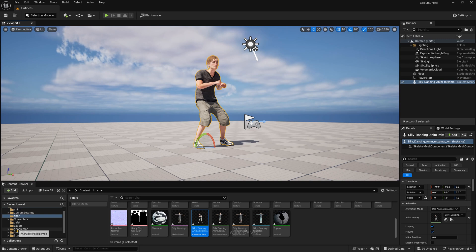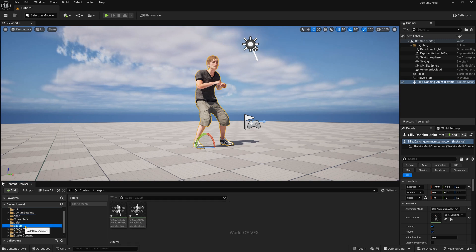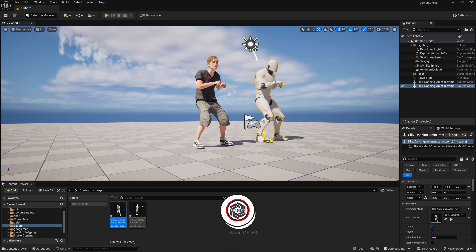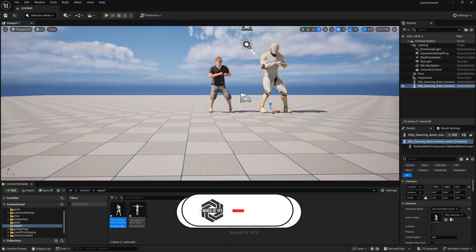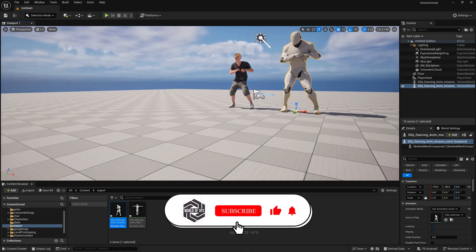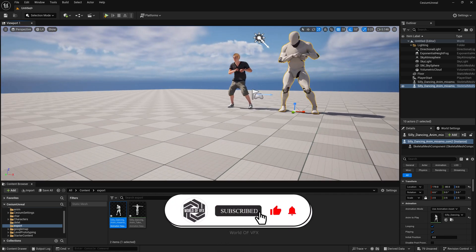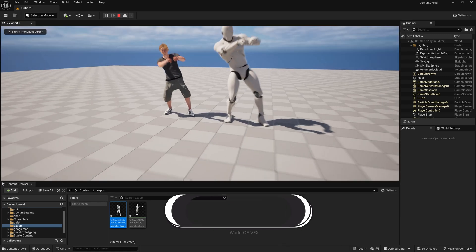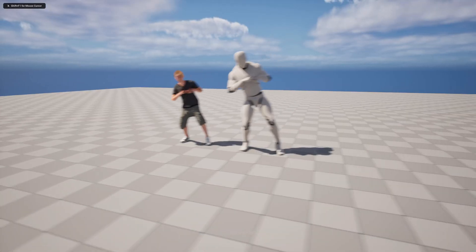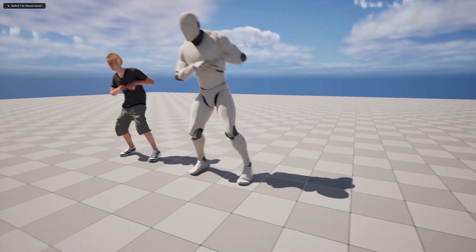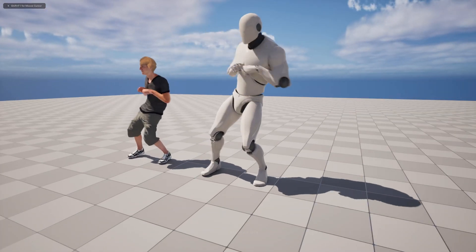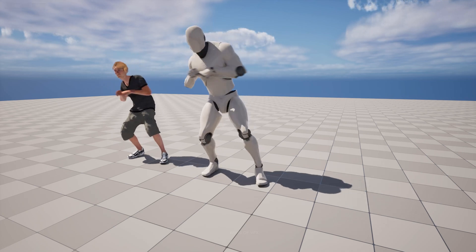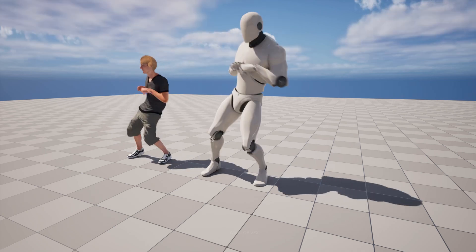After that, go to the Export folder and drag and drop this character here as well. Scale the character a little bit up so you can see it. Now play this. You can see both characters are using the same animation with the same posture. Everything looks great.